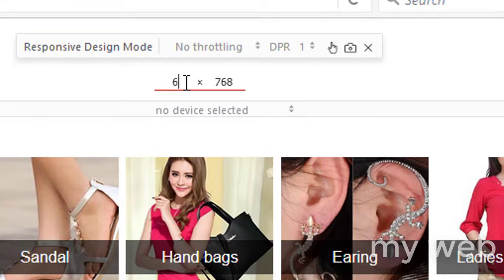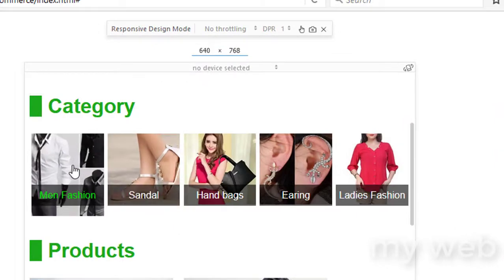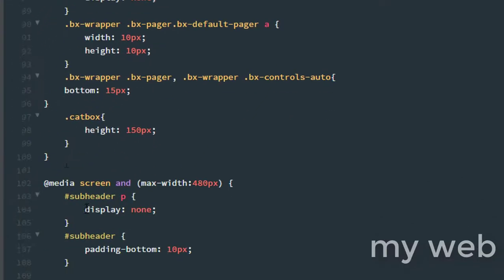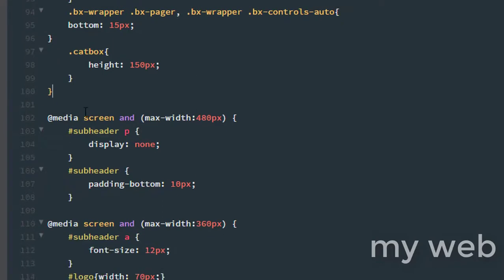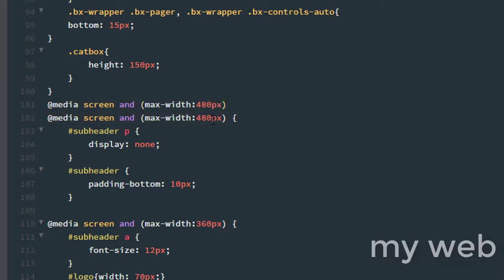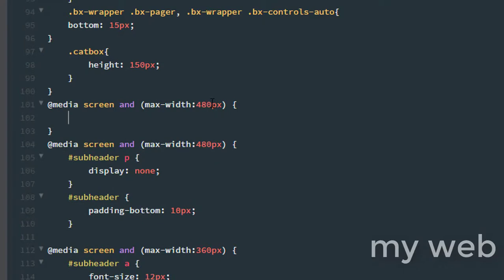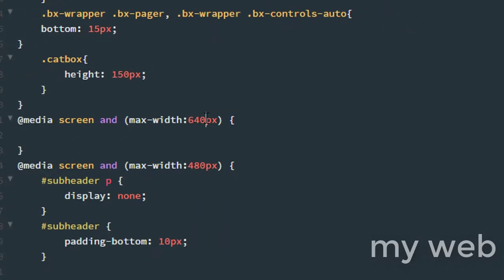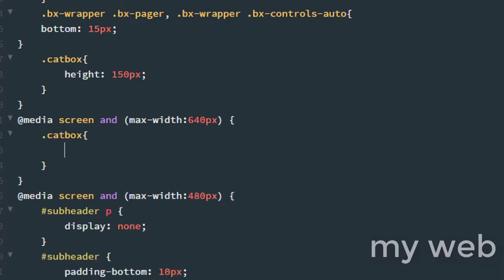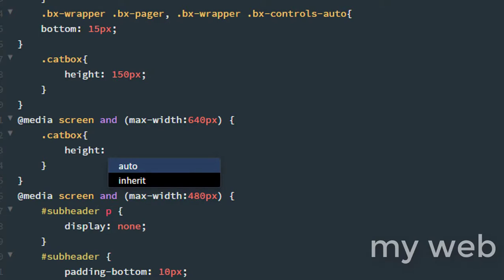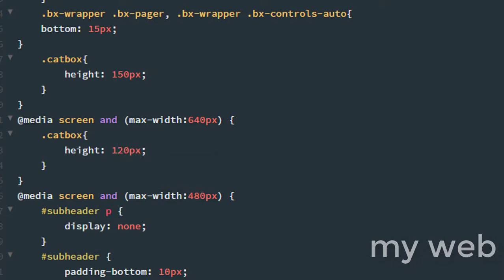Changing the device width to 644 pixels — it seems it's not taking any maximum width at 644. So I'll copy the CSS rule with Ctrl+C, paste with Ctrl+V, and change the maximum device width to 640 pixels. Then dot cat-box, curly braces, and the height will be 120 pixels. Press Ctrl+S.